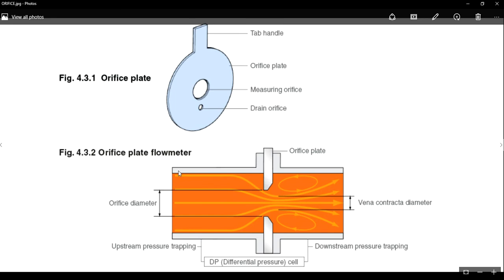Please have a look at this orifice plate flow meter. This is also a piping system wherein you can see an orifice plate fitted. This left end of the portion is called upstream and the right end is called downstream. This is the orifice diameter, and this orifice diameter will always be lesser than the main diameter of the pipe. In a fluid system, suppose a fluid is flowing through the upstream — it will be having certain pressure. As this fluid flow reaches the orifice plate area, there will be a restriction provided by this orifice plate.